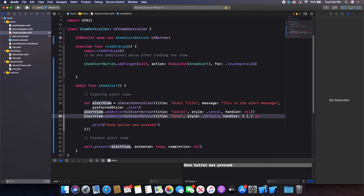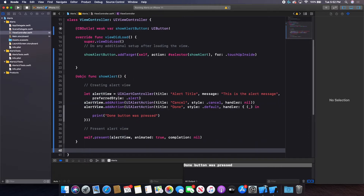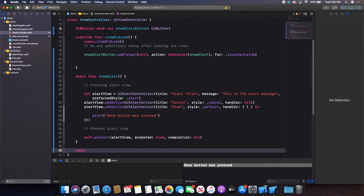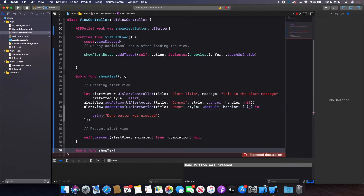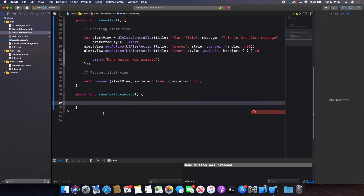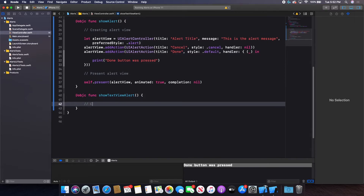Now I want to show an alert with a text field inside it — it's actually pretty cool. So I'll create a new function with `@objc` since I'll tie it to my button, and name it `showTextViewAlert()` with no parameters. Inside, I'll add a comment: "creating text view alert view".